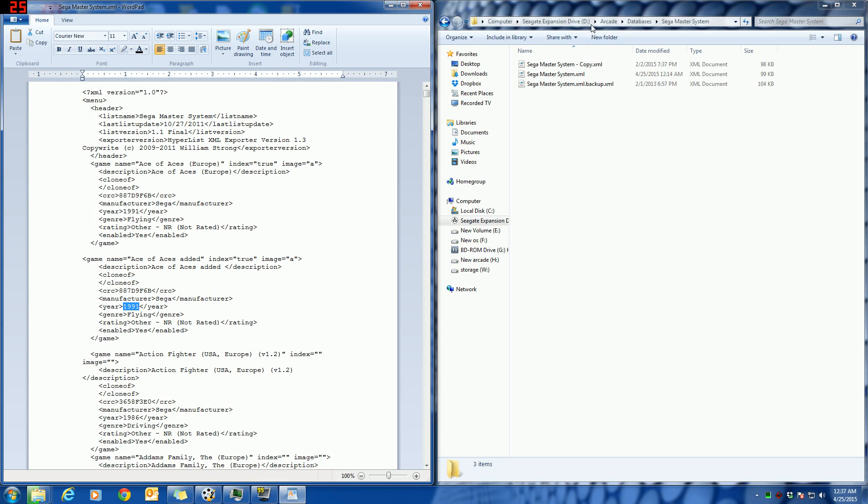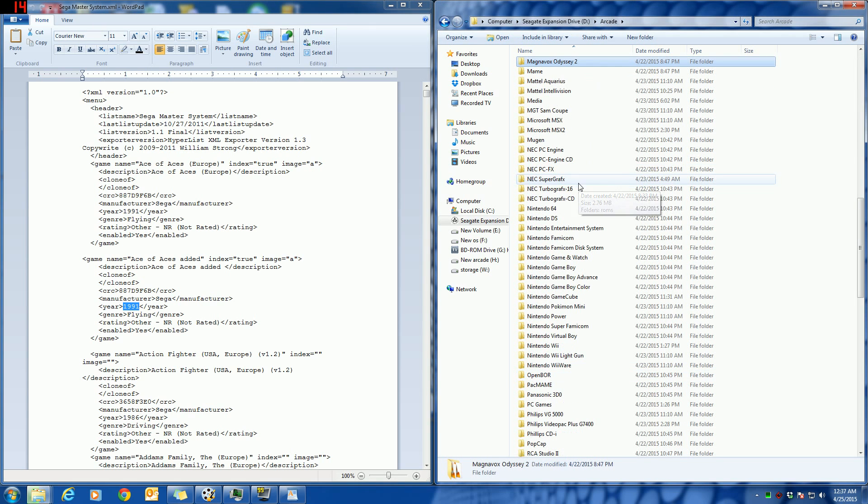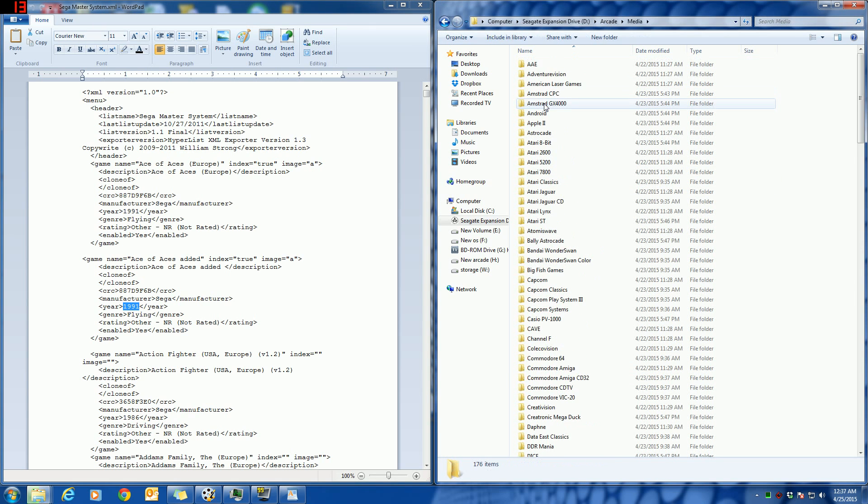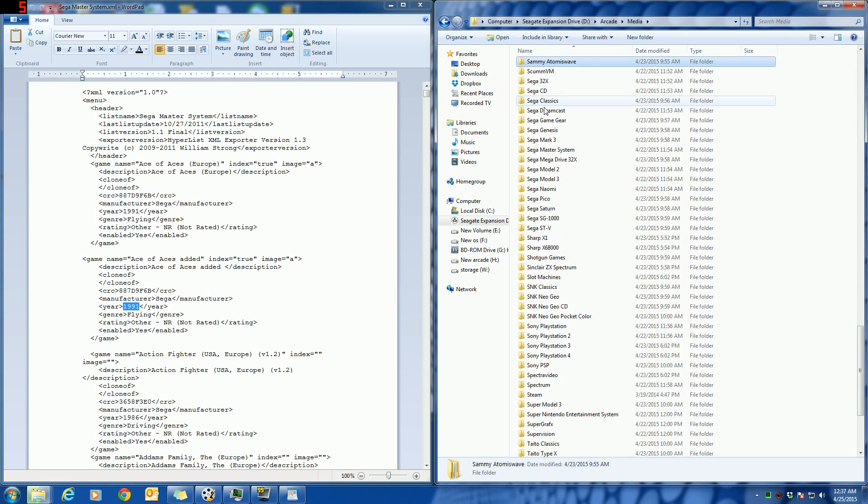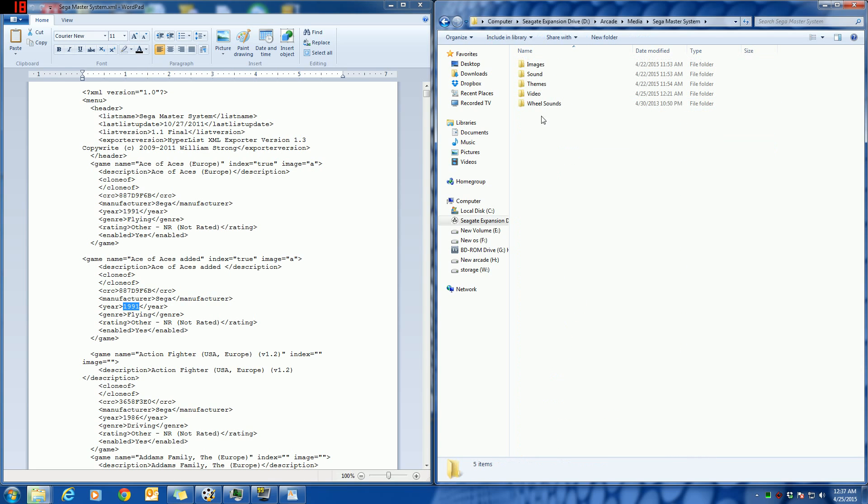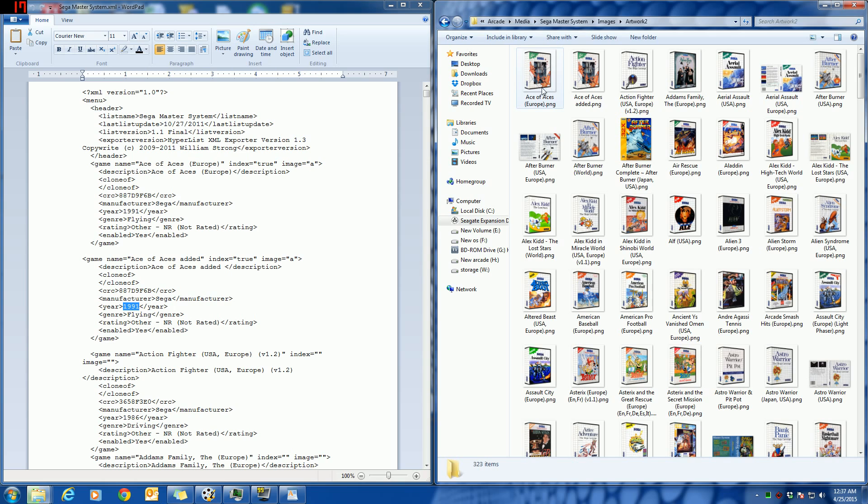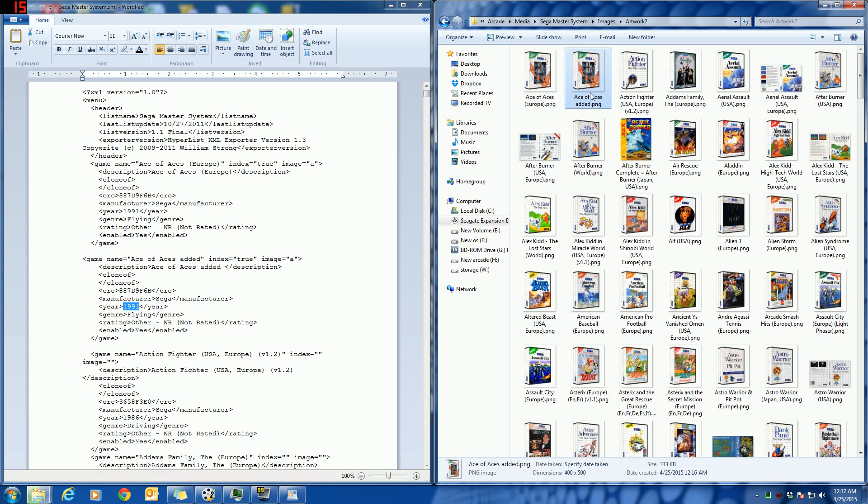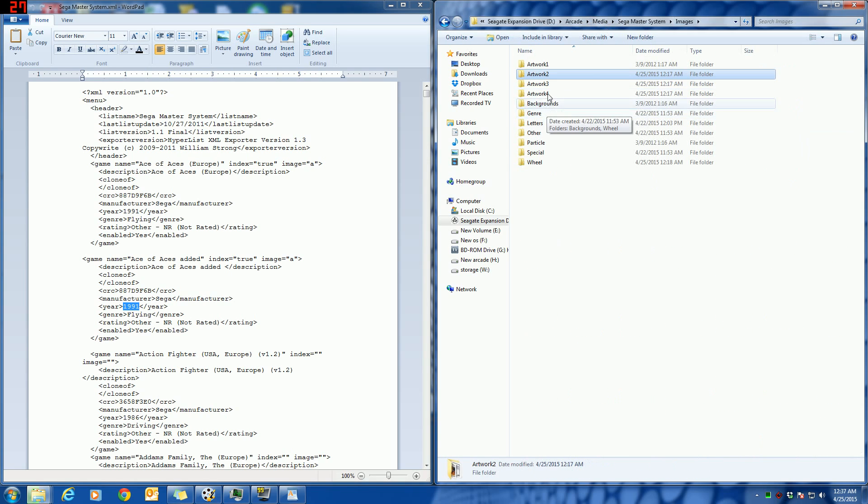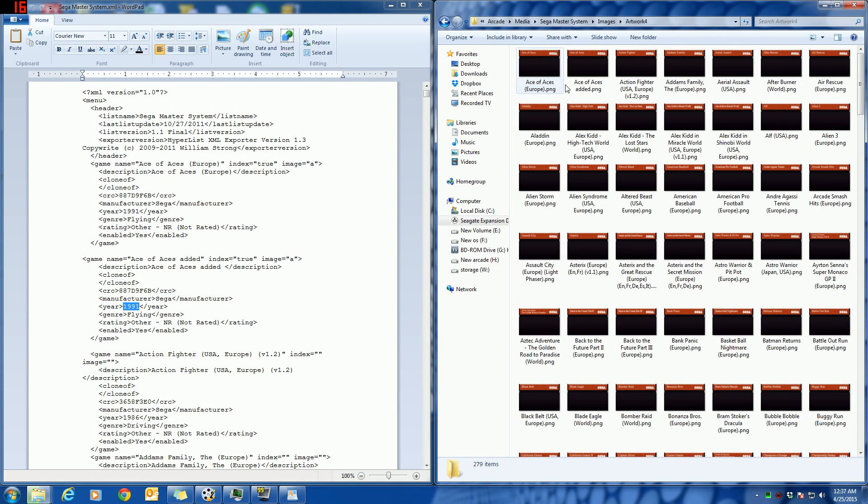In this case it was in the Images, Artwork 2. I made a copy and then renamed it, and then same thing in Artwork 4. There, the wheel and video.